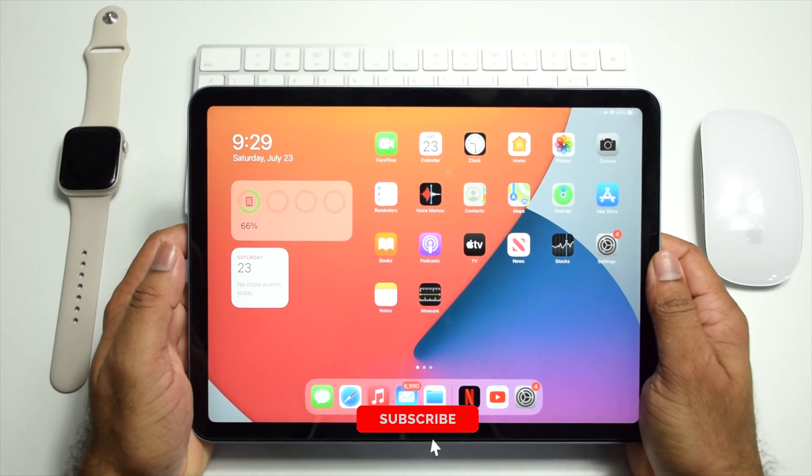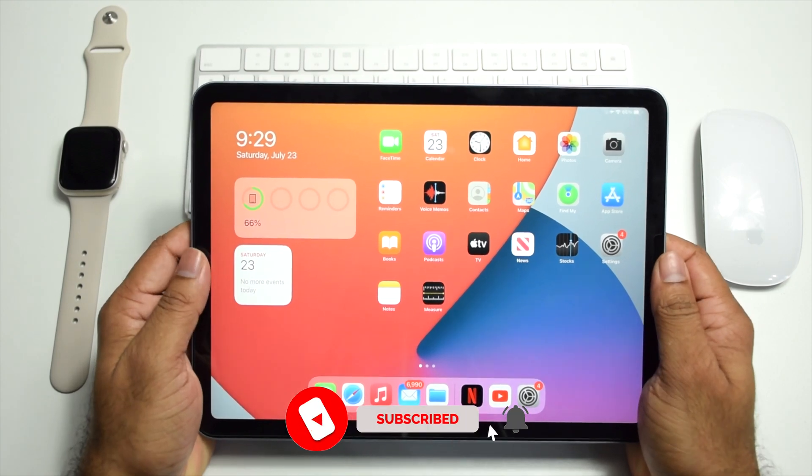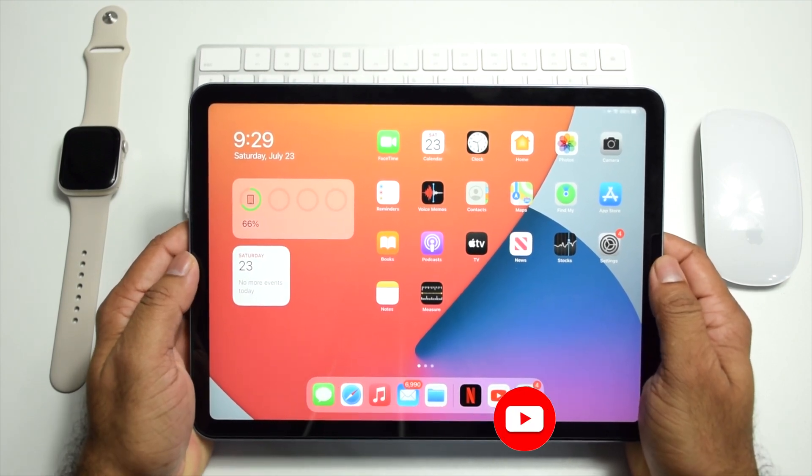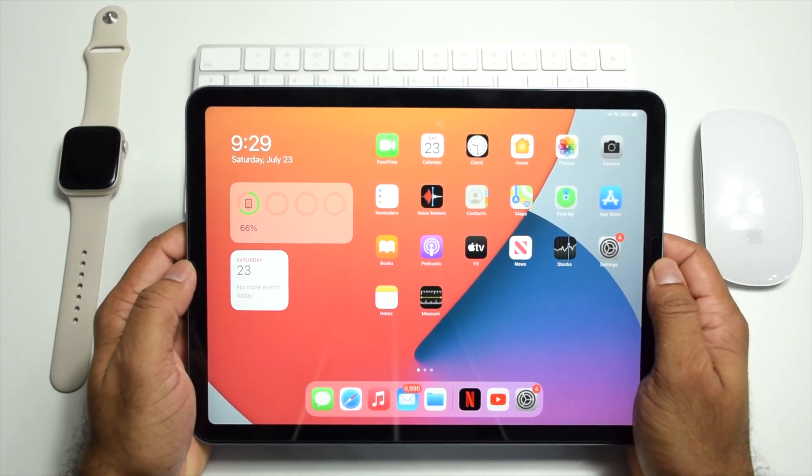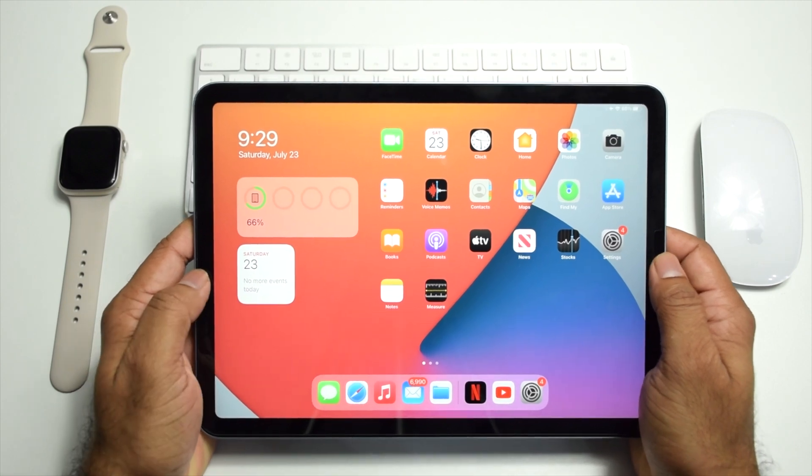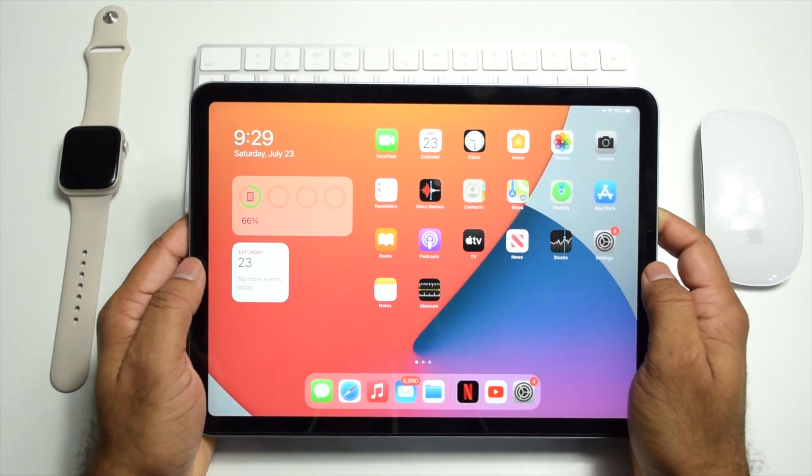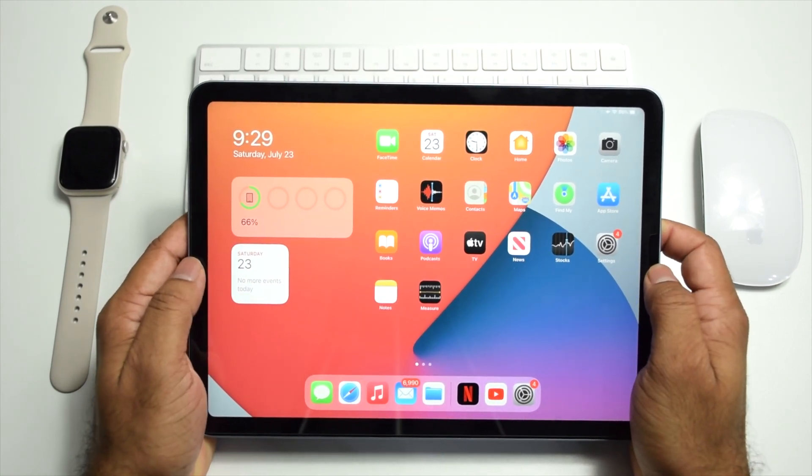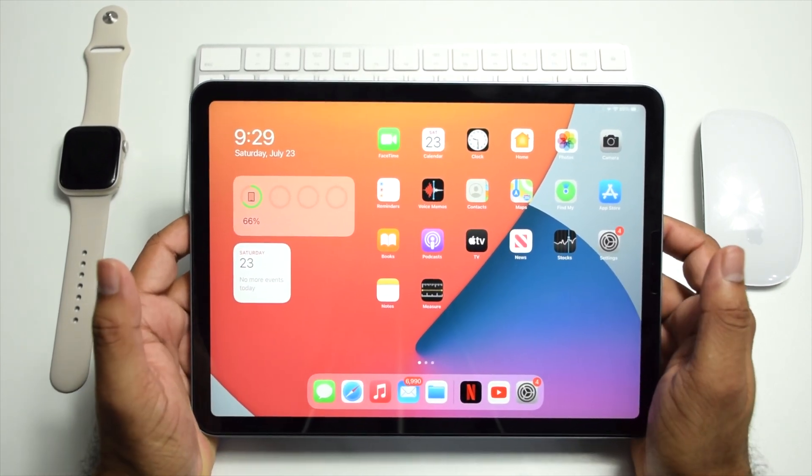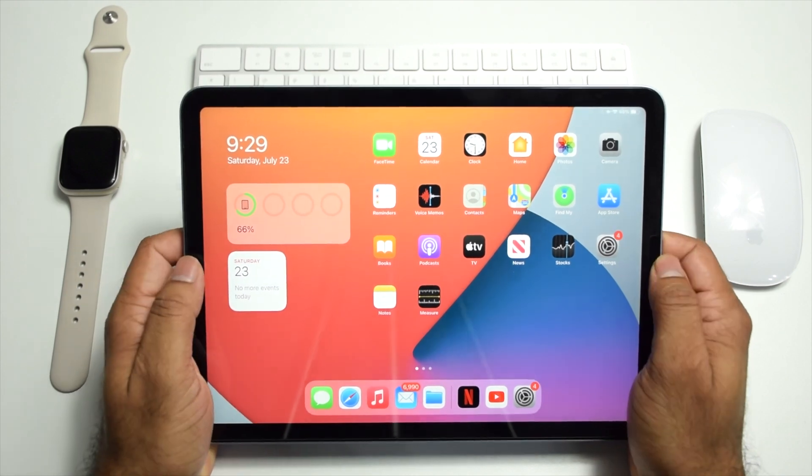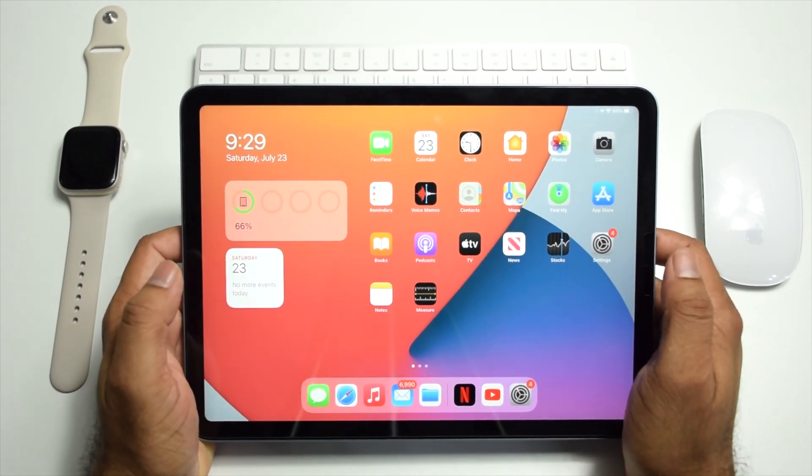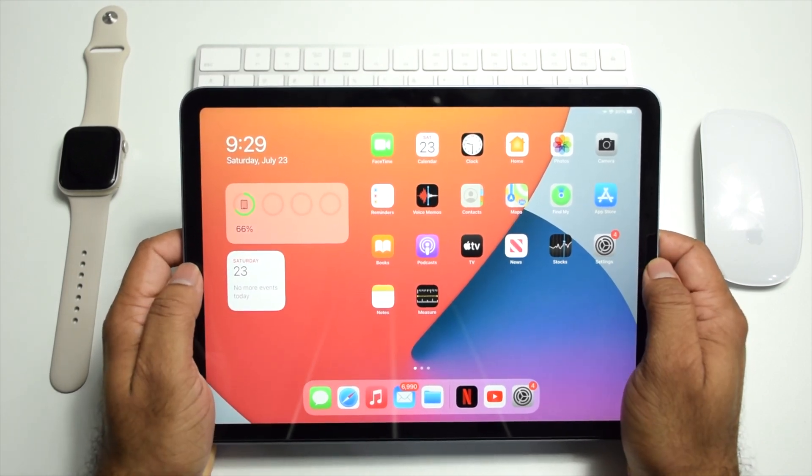Hey everyone, welcome to my channel. In this video I'm going to be showing you how to enable floating keyboard on your iPad. It's no secret that typing on iPad keyboard is a nightmare, so Apple introduced split keyboard and floating keyboard to enable a better typing experience on iPads.